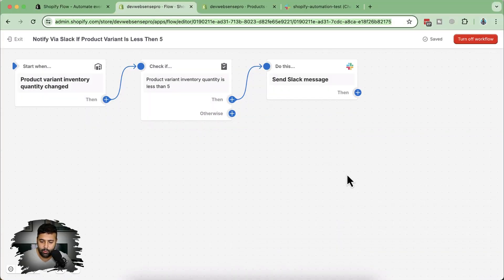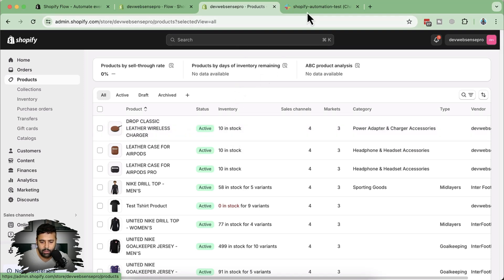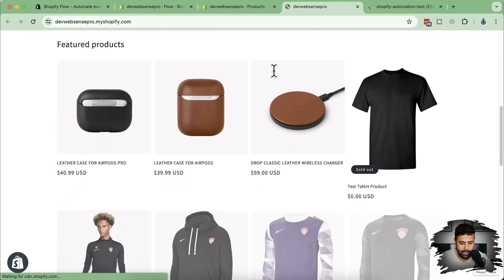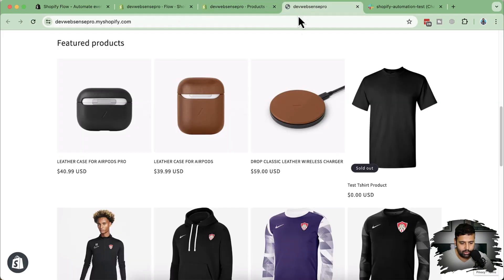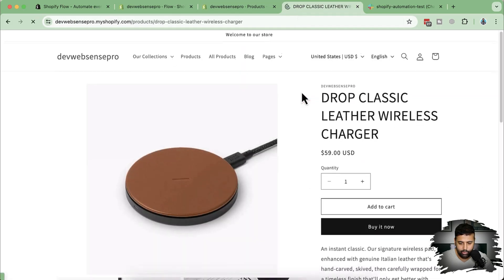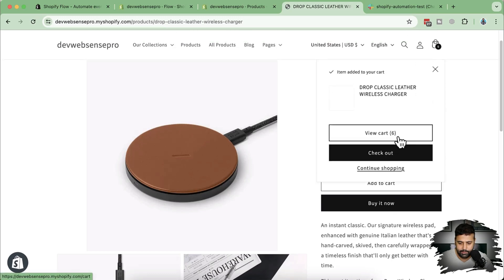Let's turn on the workflow. Our workflow is now turned on and active. Now we'll add a test order for this product. Currently it's 10 in stock — by adding six items in the order, we'll have it less than four, and it should automatically shoot a notification to our Slack channel. Let's place a test order. The product is 'Classic Leather Wireless Charger' — I'm going to add six items to the cart.